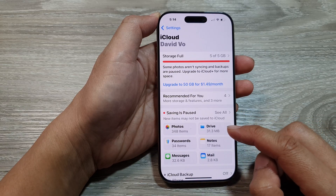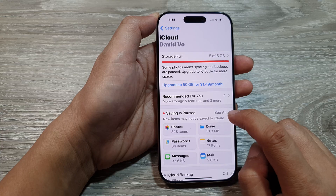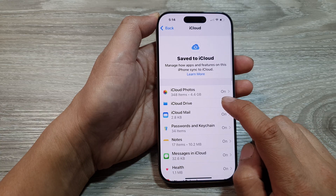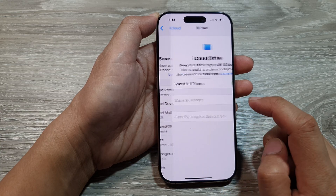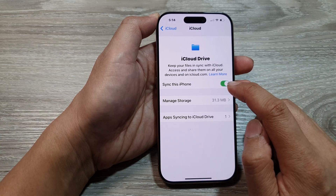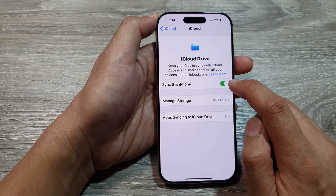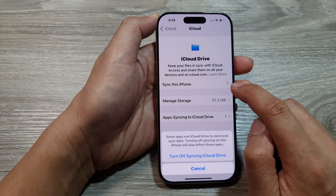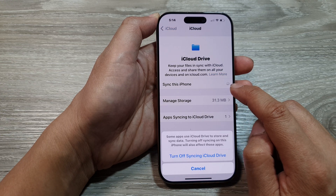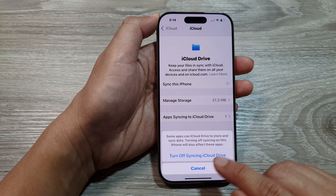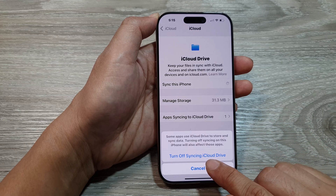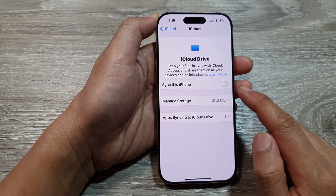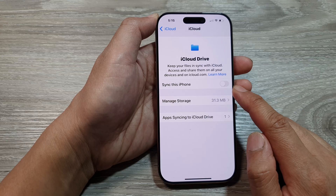Next, tap on the cog button, then tap on iCloud Drive, and then tap on Sync this iPhone. Tap on the toggle button to turn off iCloud Drive syncing. A prompt will say 'Turn off syncing iCloud Drive' — tap on that, and iCloud Drive syncing is now turned off.